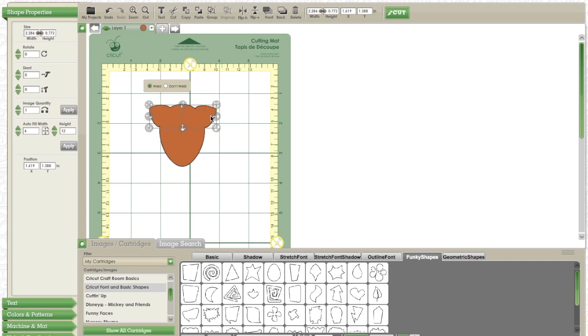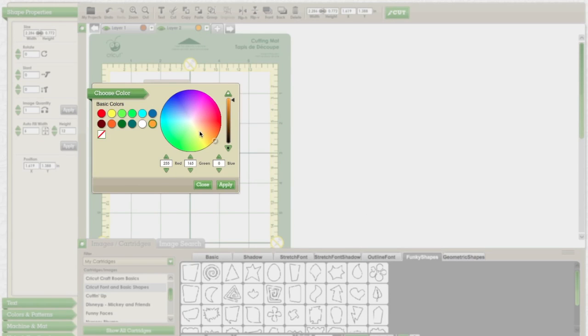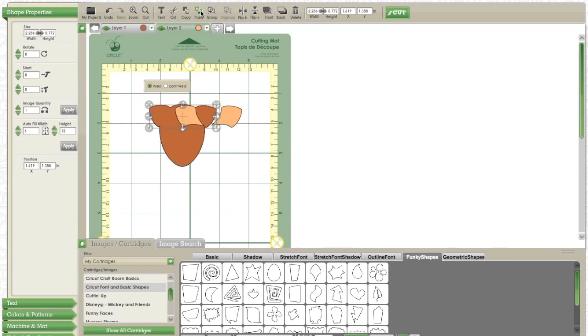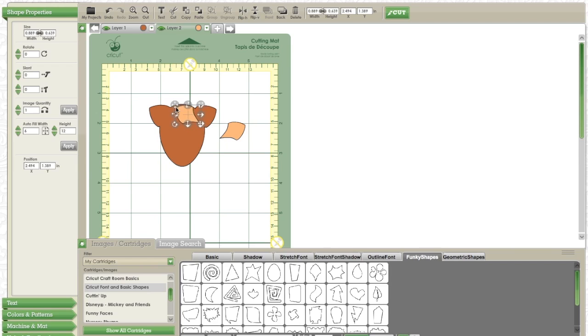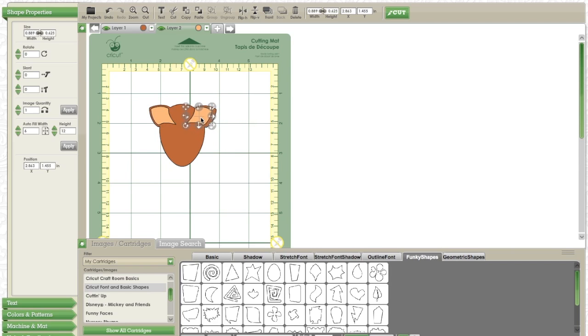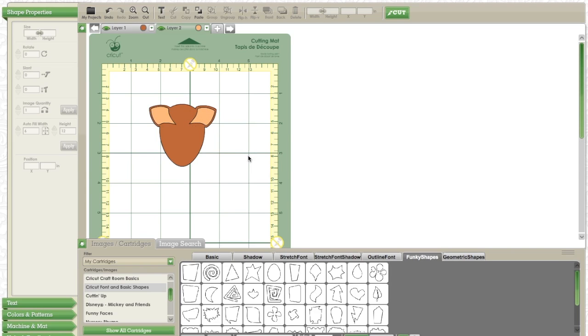Next what I'm going to do is copy and paste the ears again and open a new layer. This is going to be the inside of the reindeer's ears. I'm going to size it down just slightly, and when you cut this out, I'm going to cut off the little tail. I'm actually going to hide this layer so it doesn't interfere with what I do next.